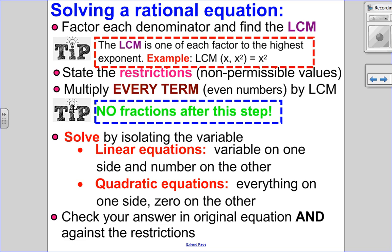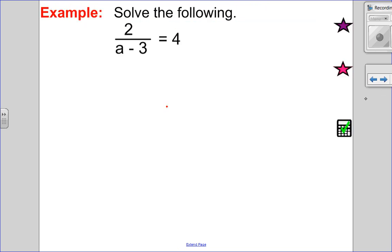If you end up with a linear equation, get the variable on one side and the number on the other. If you end up with a quadratic — where your variable has an exponent of two — put everything on one side and zero on the other. And remember, my most favorite step is the check: always check to see if you're right in the original equation and also against your restrictions.